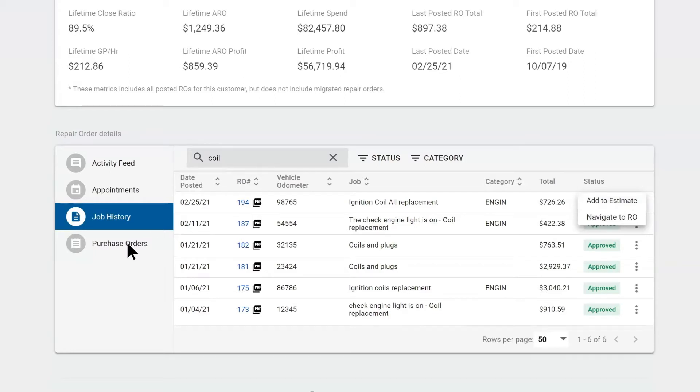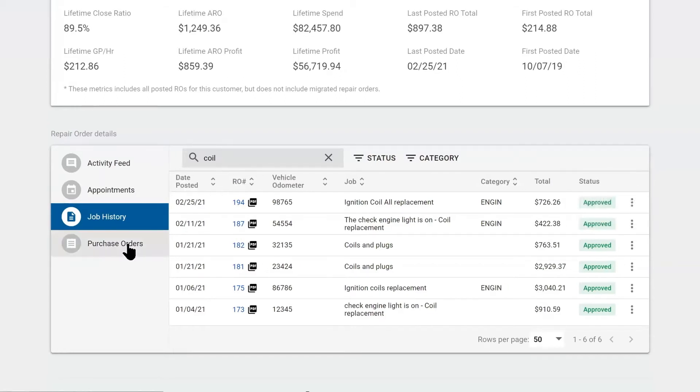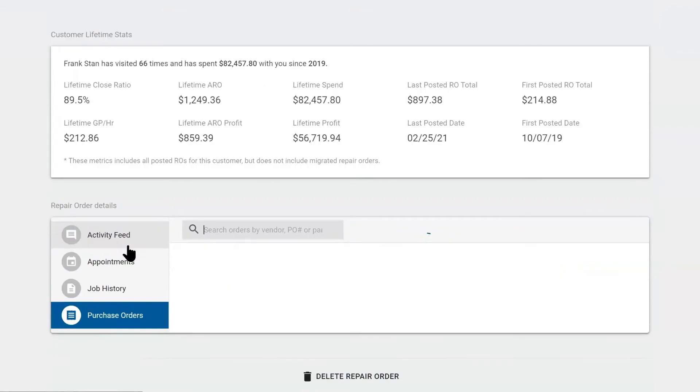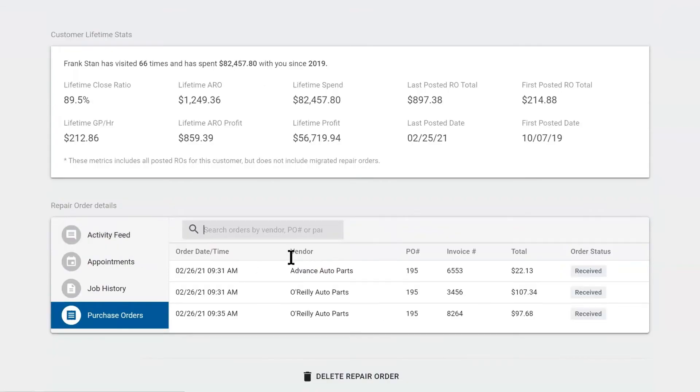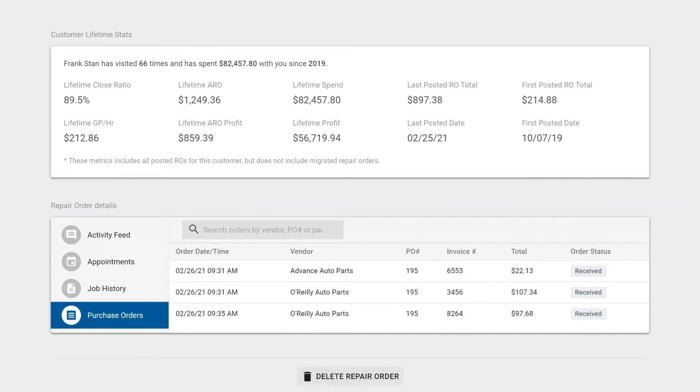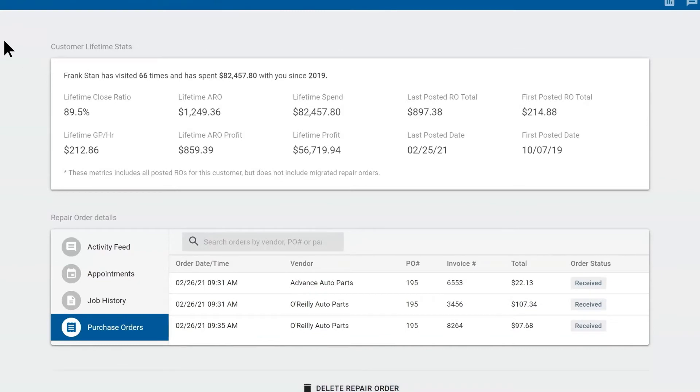Underneath that, you have purchase orders. This is going to have all the purchase orders that we've made for this particular repair order. Then all the way at the bottom, if you made a mistake and you want to delete the repair order and you have the permissions to, you can do so here at the bottom of the summary tab.